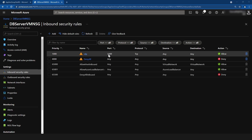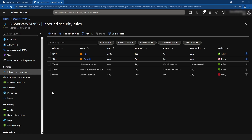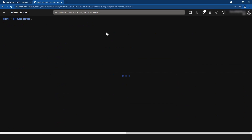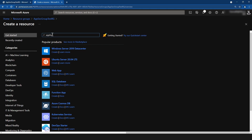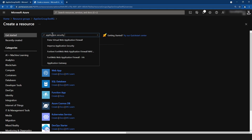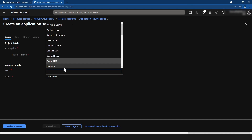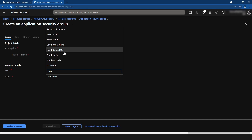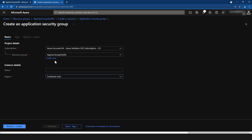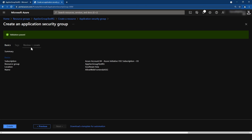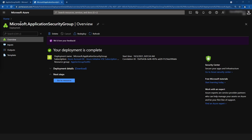I have deleted the network security group rule. Now let me go to my resource group and click the Create button, and search for application security group. There's a small description here. I'll click Create — we don't have to do a lot of configuration. I'm just going to select the region, Southeast Asia, and name this application security group 'Allow web frontends'. Let me go to Review and Create. As you can see, I have just deployed my application security group.